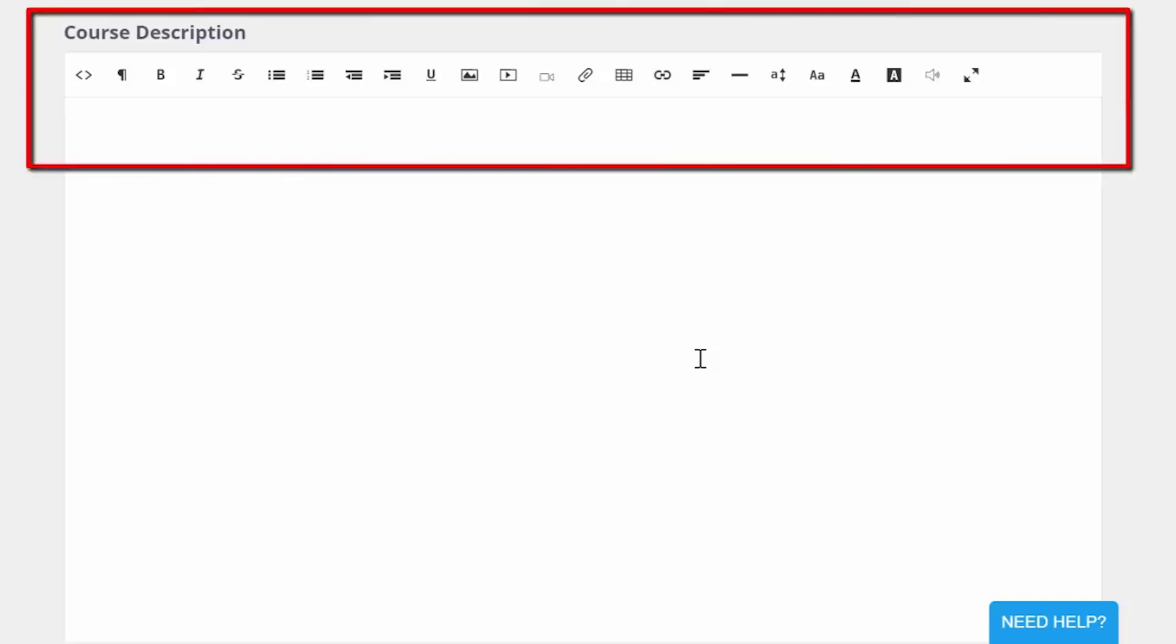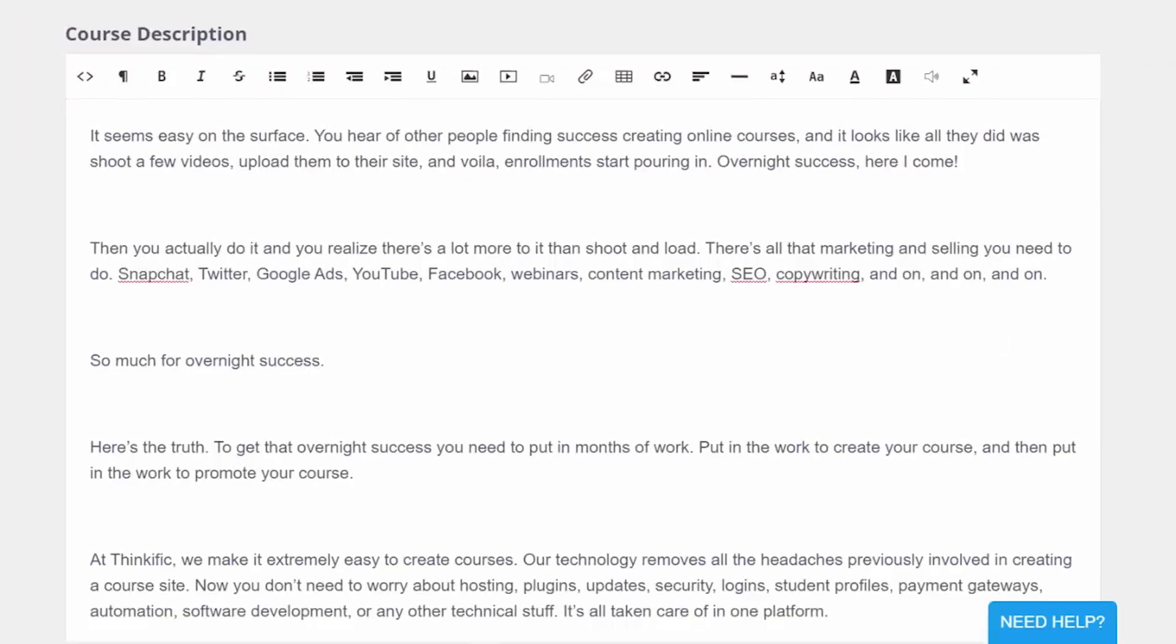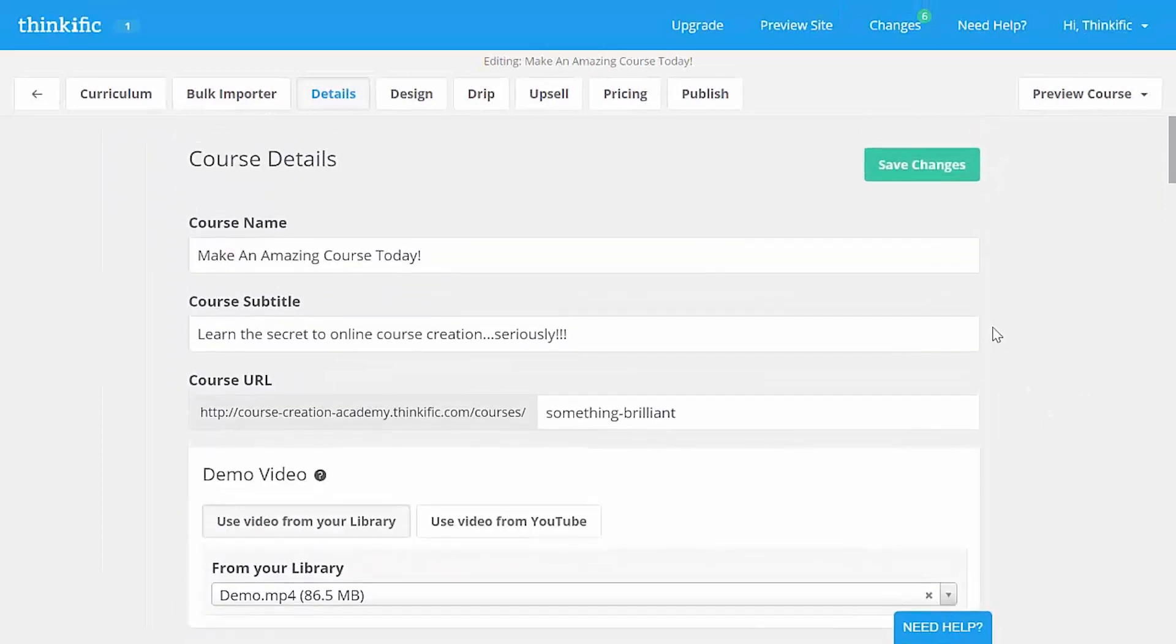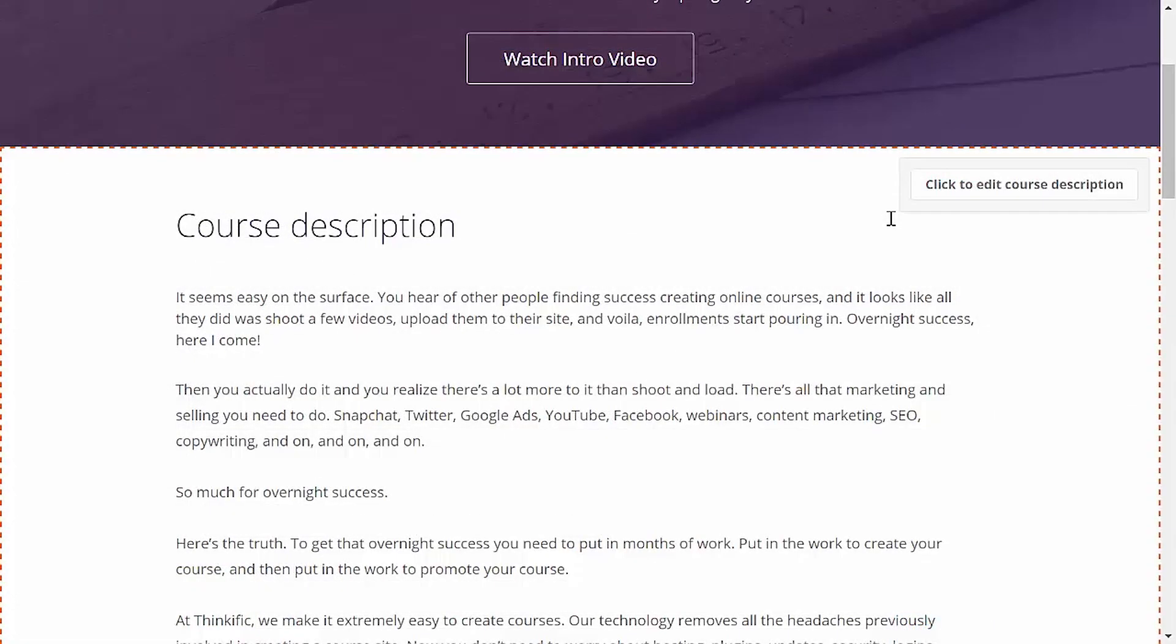You can use the editor up here to format text, add links, add images, embed videos from YouTube, mailing list sign-up forms, and pretty much anything else. I'm going to save you some time by just adding some pre-made landing page copy here. This is what it could look like. Save it. Close the tab and refresh. Wonderful. We're almost done here.